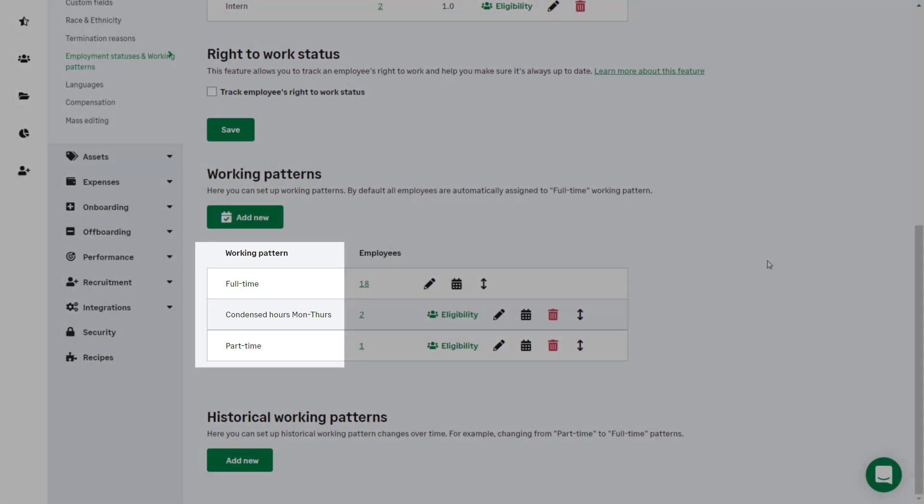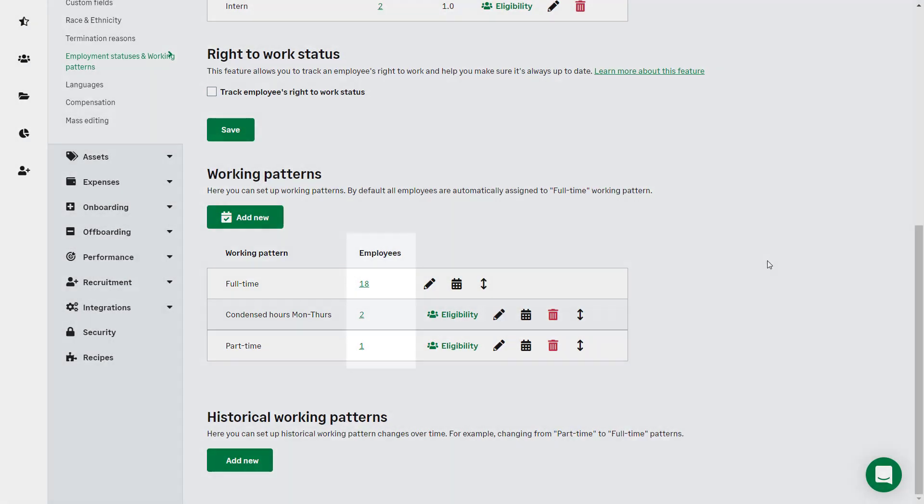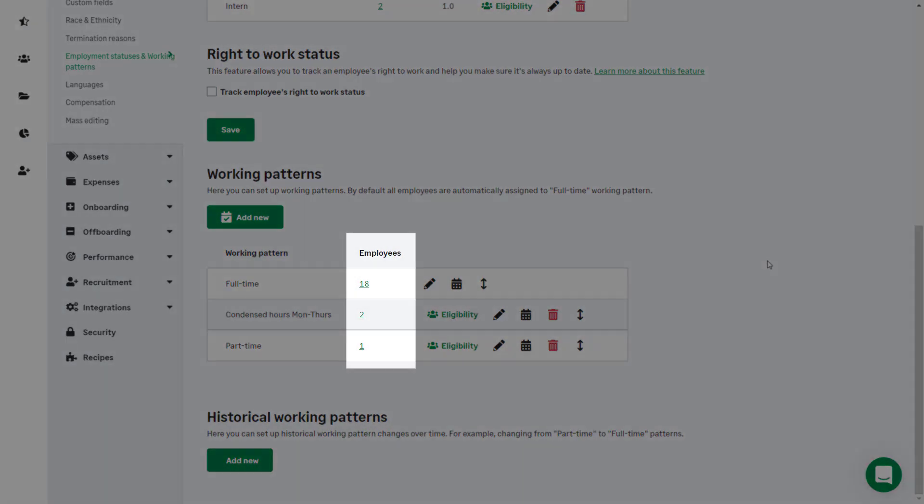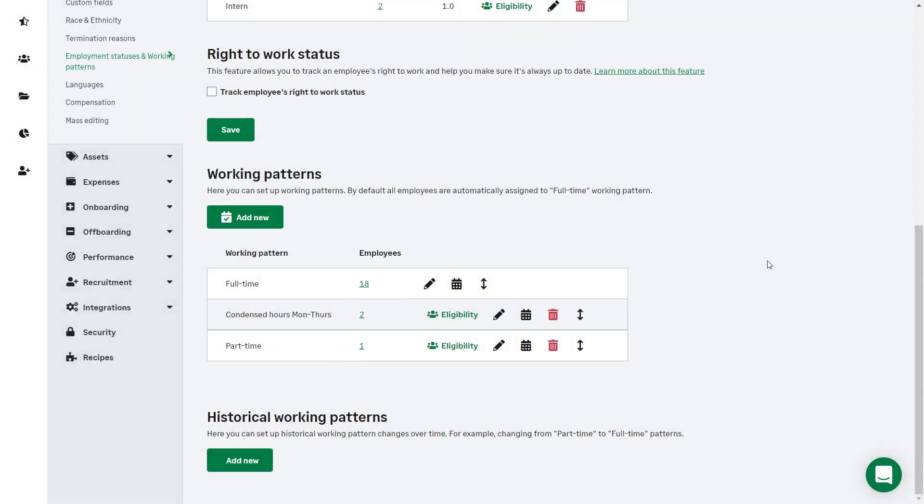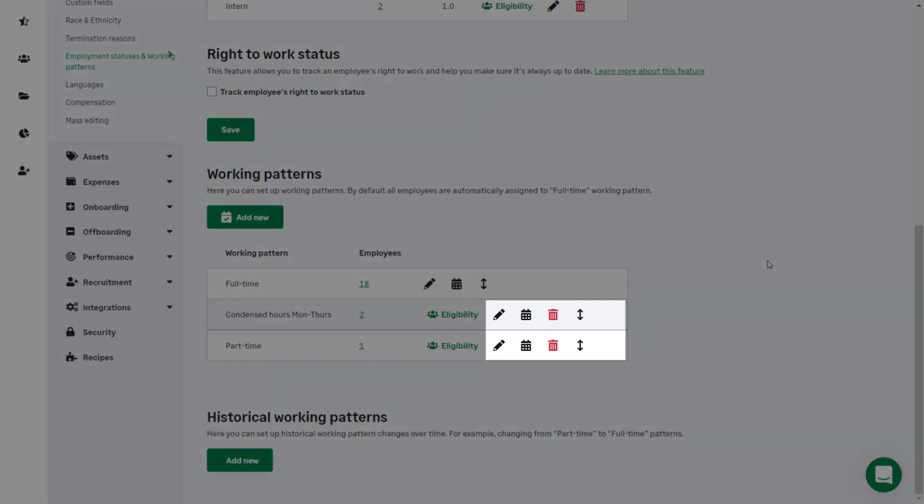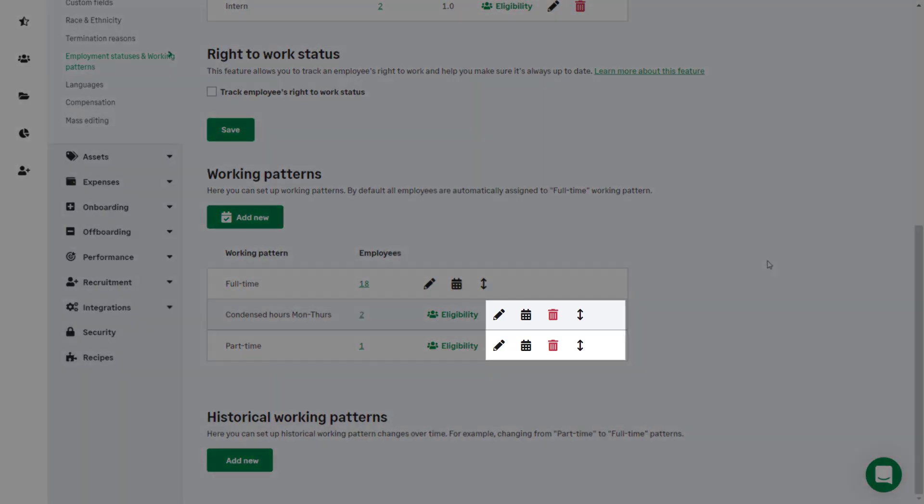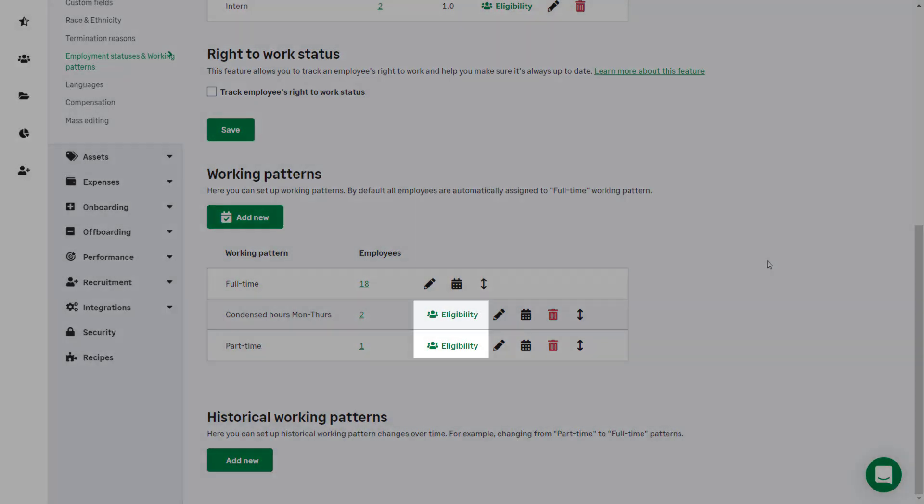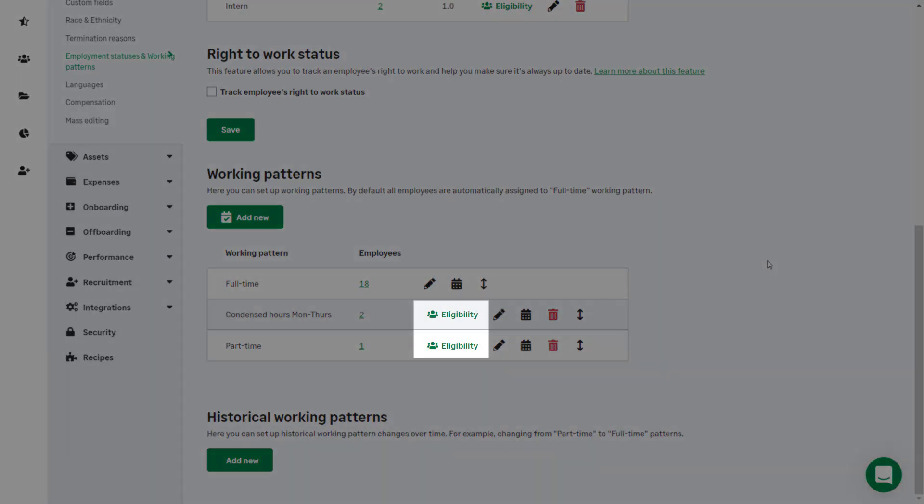In this column, the working patterns are listed. Here you can see the number of employees who are assigned to each working pattern, and you can click on the number to see the employees who have been assigned to any specific working pattern. Working patterns can be edited, customized, deleted, and moved into a different order using these icons. Clicking eligibility allows you to add or remove an employee or employees from a working pattern.